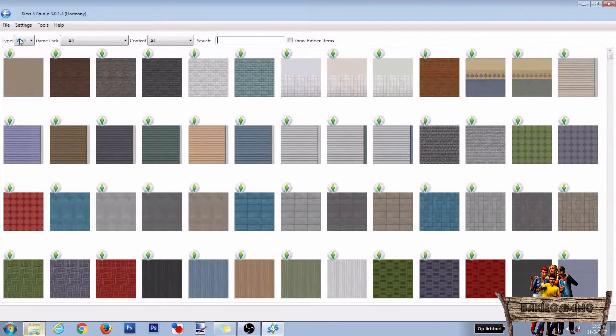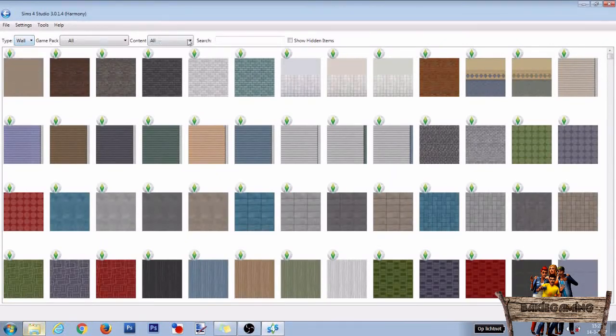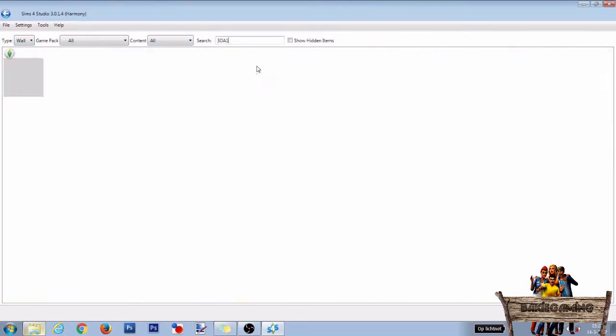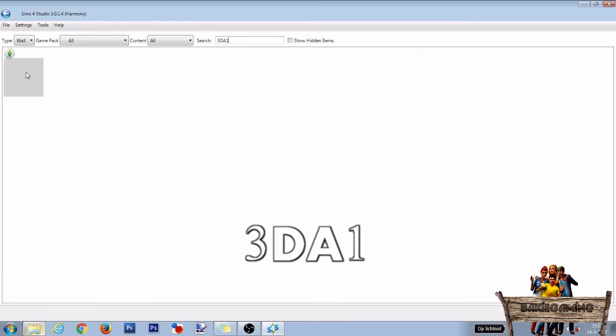First be sure that for type wall is selected, then go to the search bar and type in 3D A1. Then select this wall and click on next.